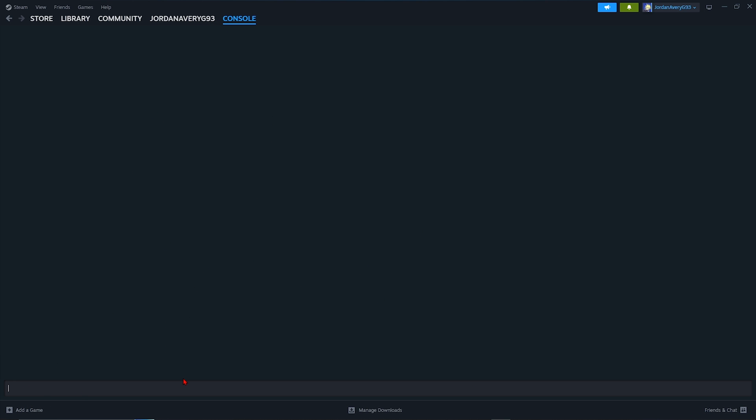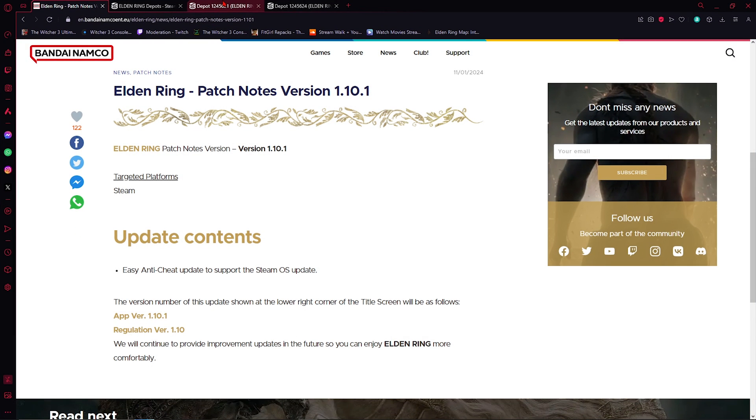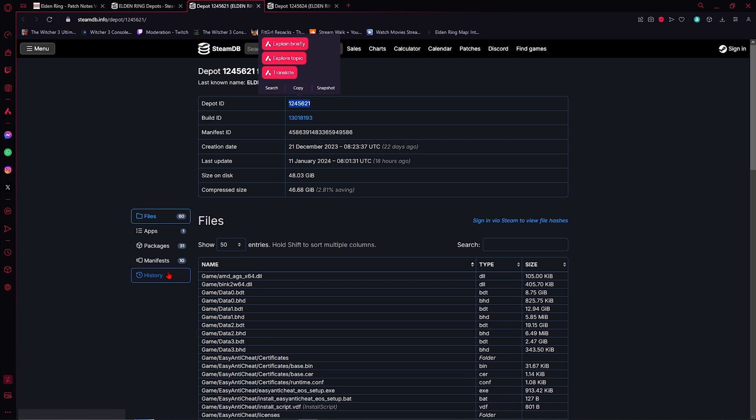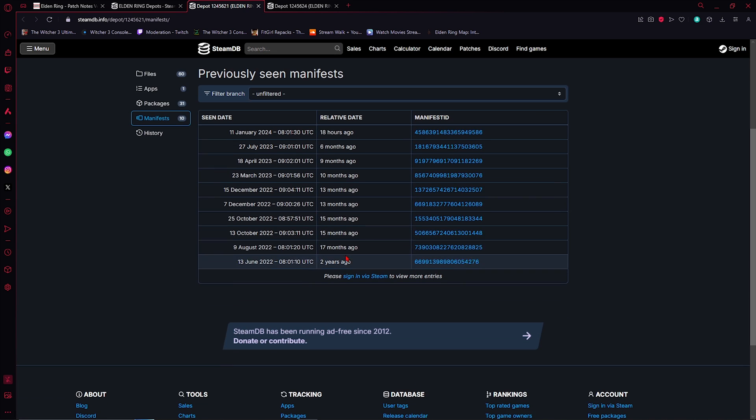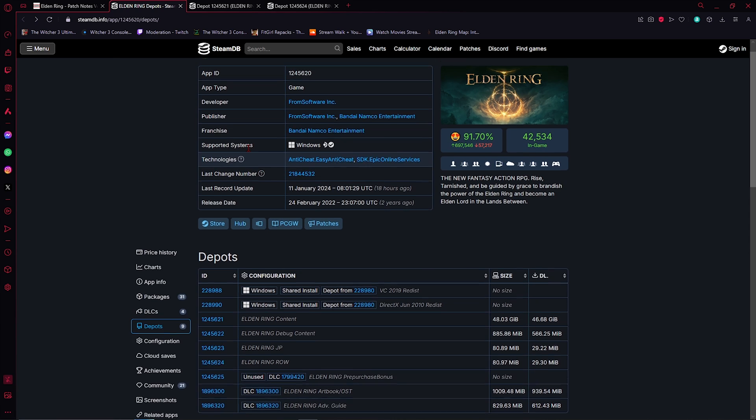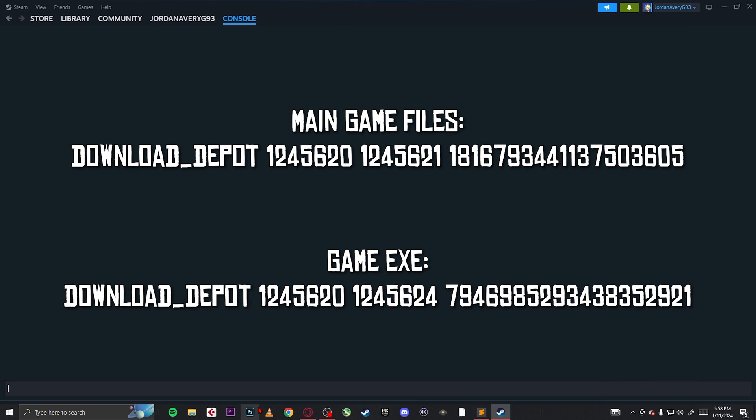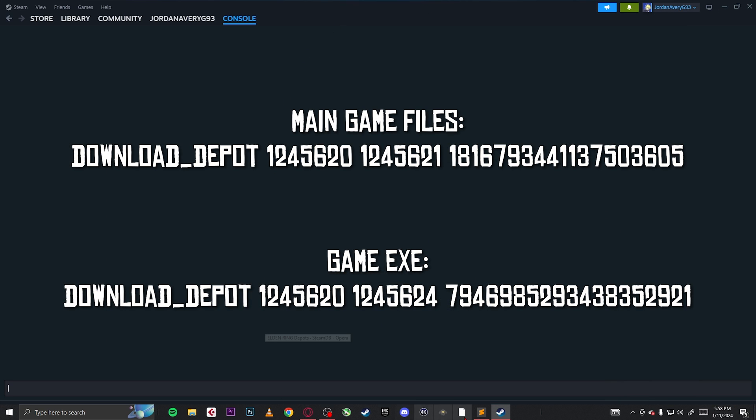What this will allow us to do, it will allow us to download old versions of the game called depots. Now the way you find these are pretty simple, you can just go to the Steam DB website and you can copy and paste all of these depot IDs. You can go here to the manifest and get the manifest ID from here. Also you want to get the game ID as well, but I'm just going to make it plain and simple for you guys. I already have the download IDs that I will put right up here on the video and I will also leave them down below in the description.